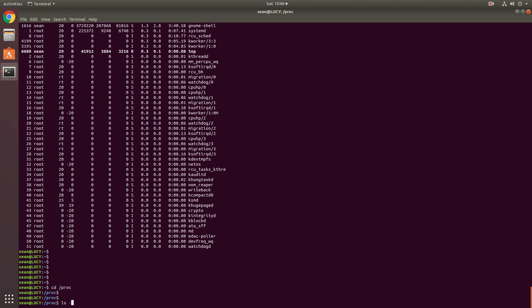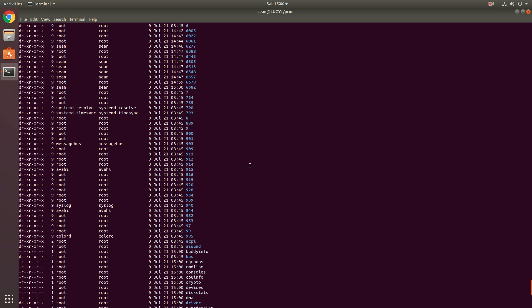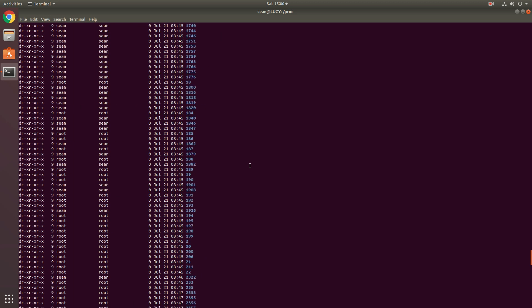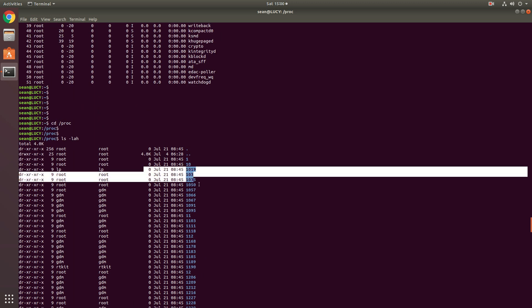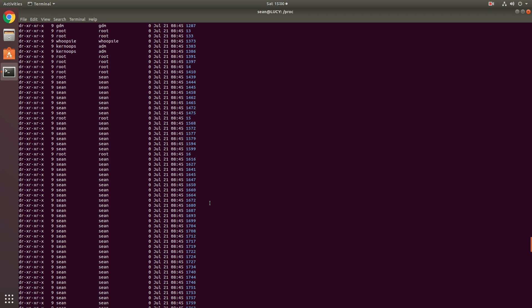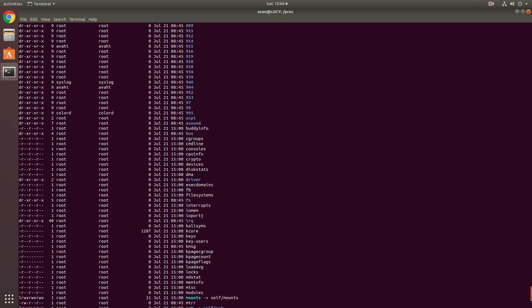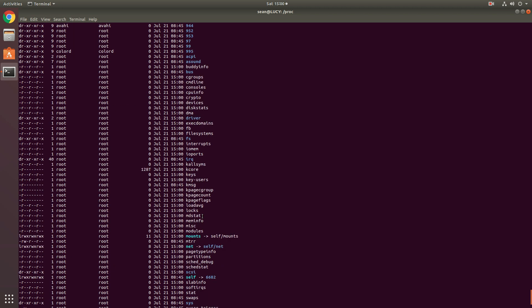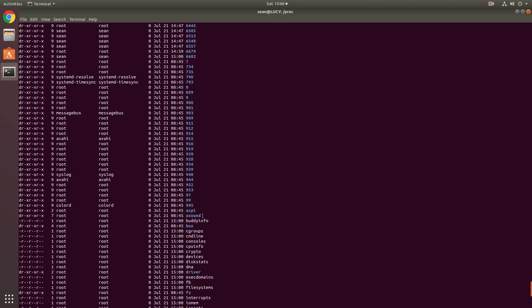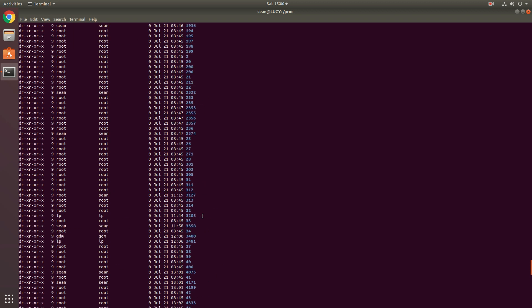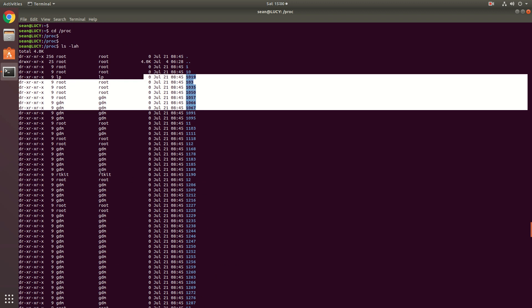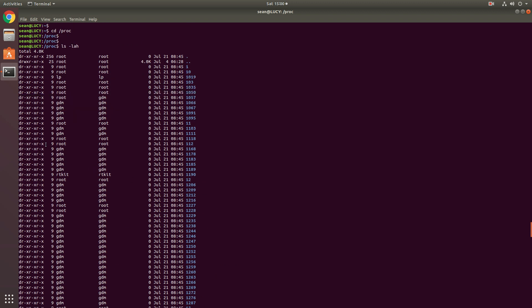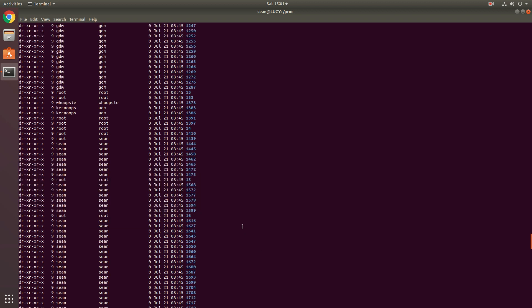Let's go back to the proc directory. And I want to draw your attention to something here. Look at the proc directory and look at the size of all the files. If you notice the size of the files are all zero. Now, why is that?